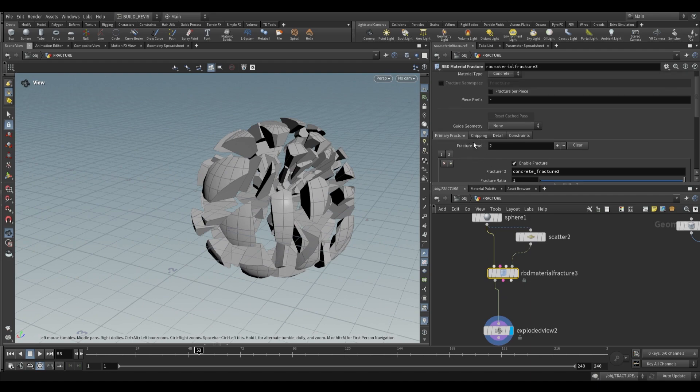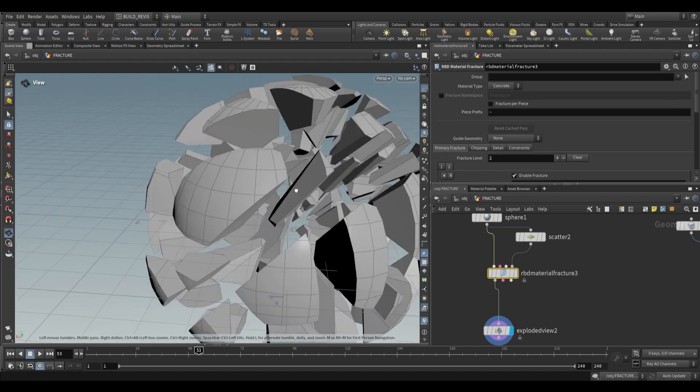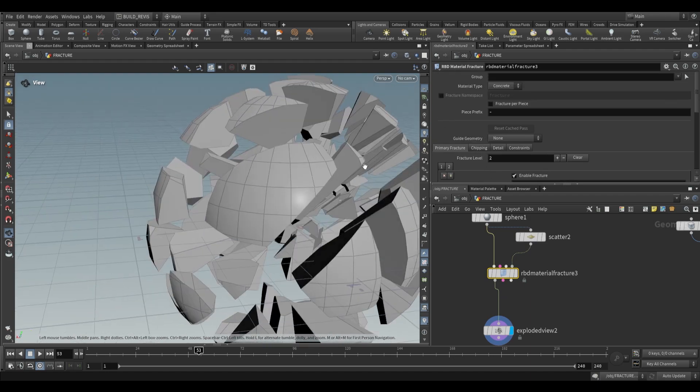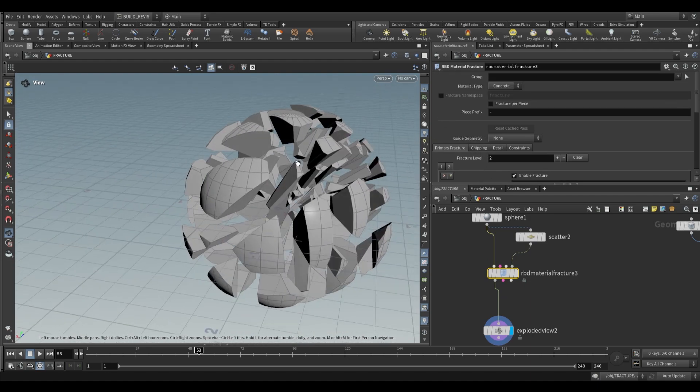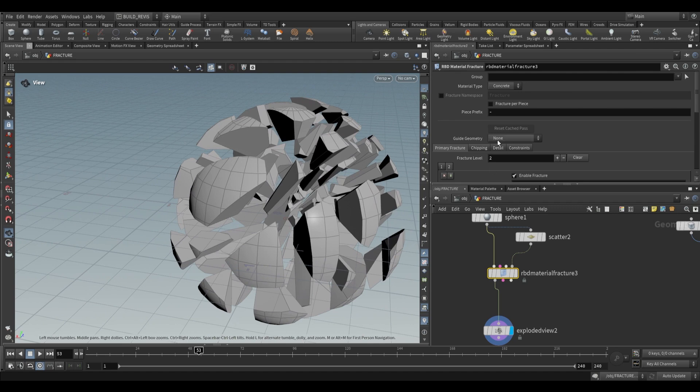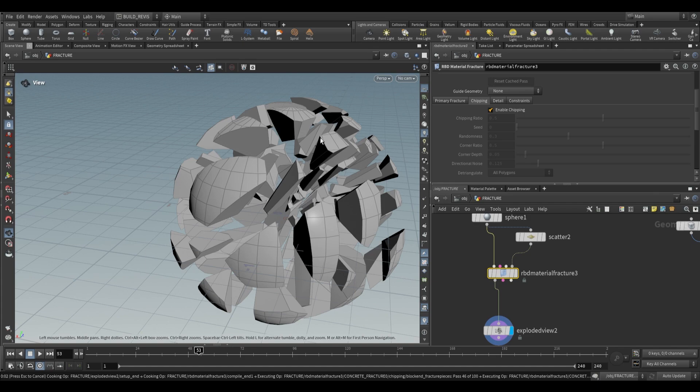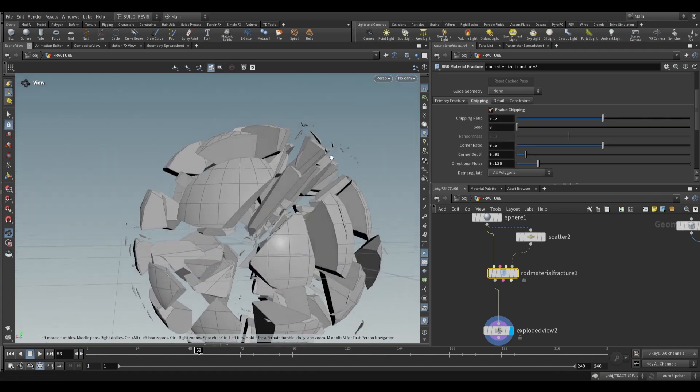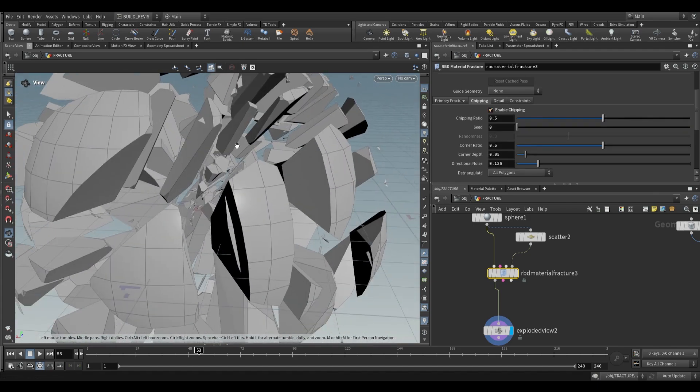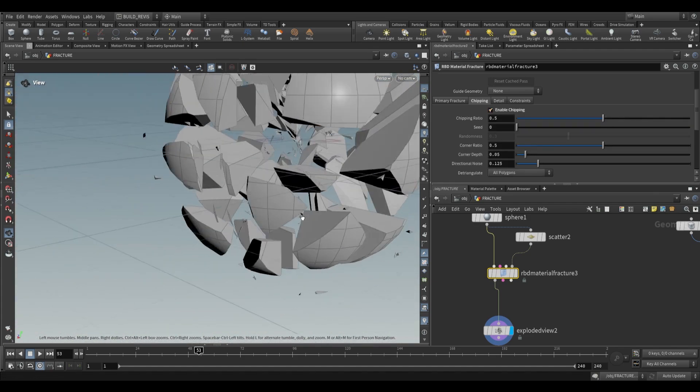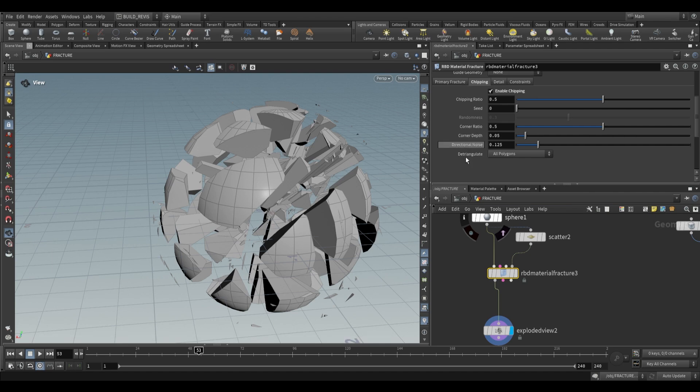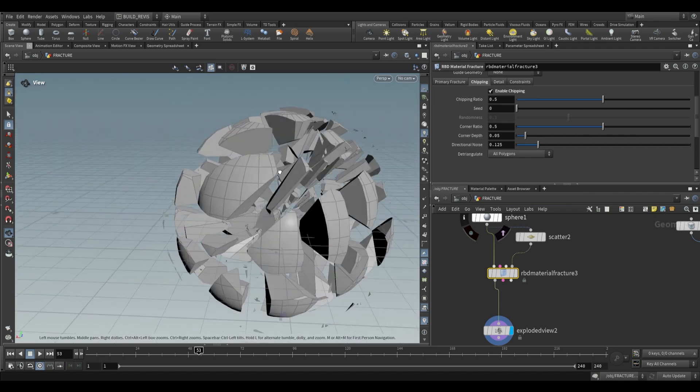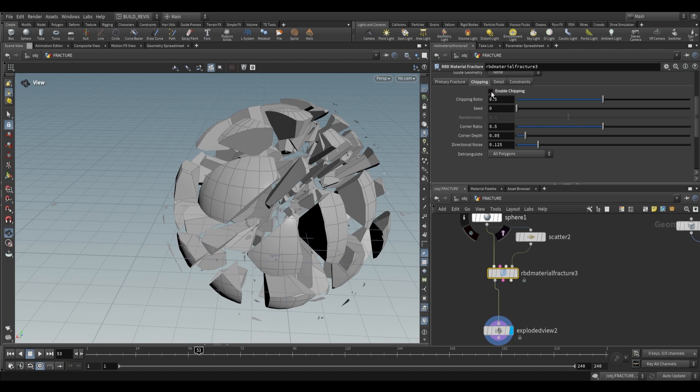The next thing we'll look at is adding detail, because all our edges are perfectly straight and we don't have any small chipping. We can use the chipping option. If you enable it, you'll see these tiny pieces of fracture geometry that add small detail. The settings allow you to control the type of fracturing on the chipping.